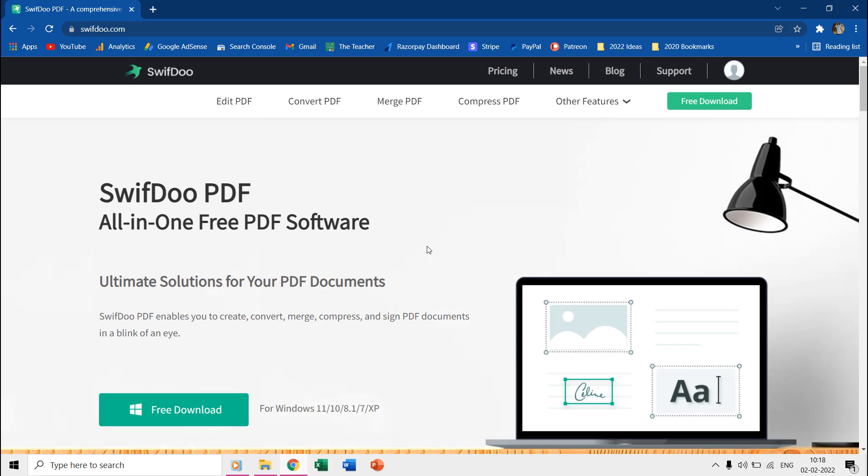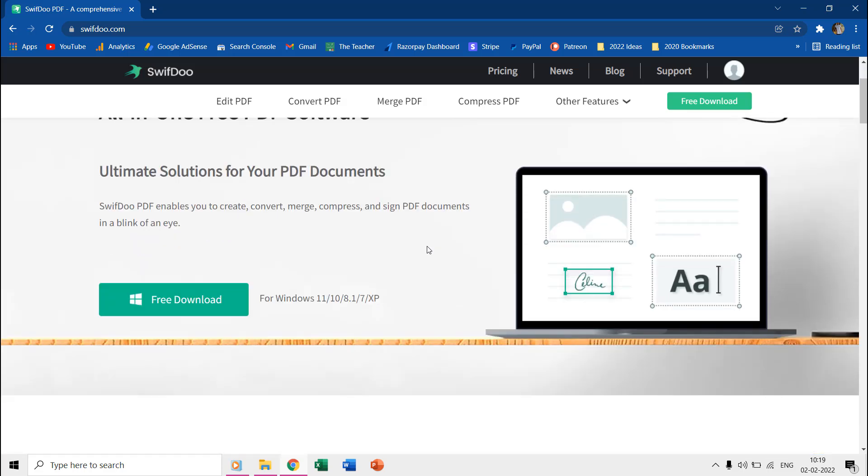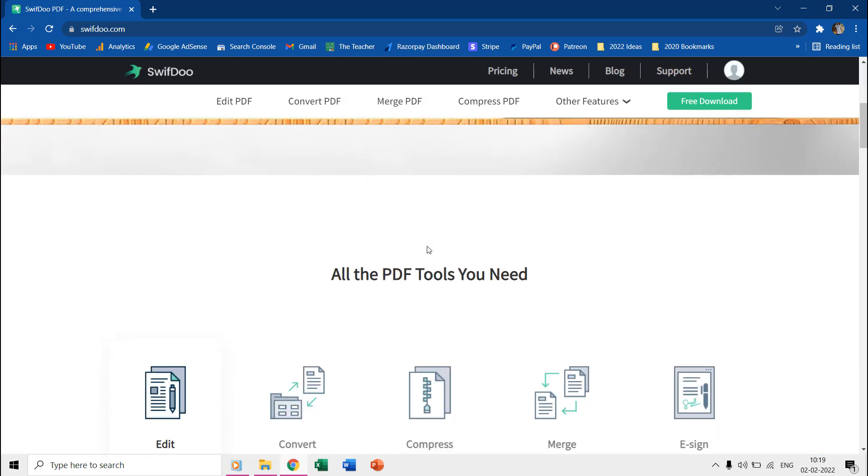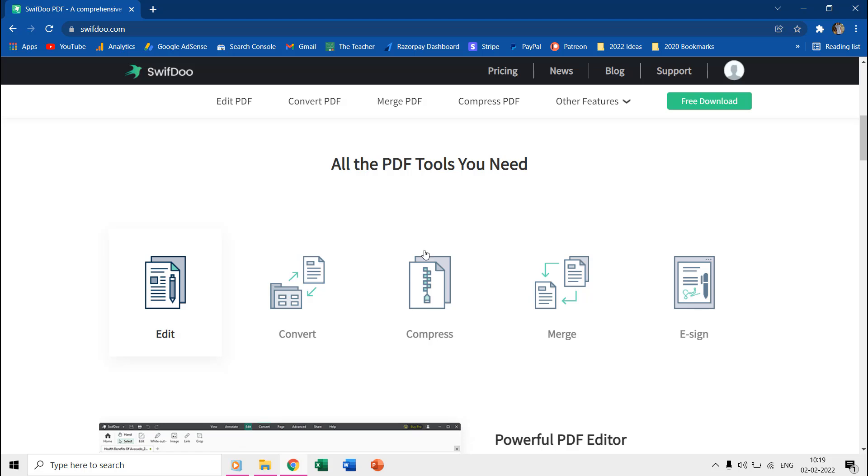Hello everyone and welcome back. In this video, we are going to review SwiftDoo PDF, which is an all-in-one solution to your PDF documents requirements.